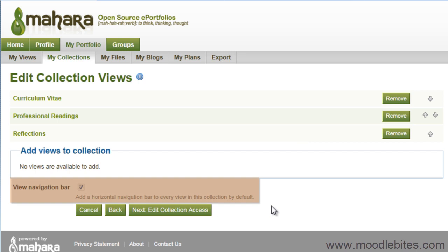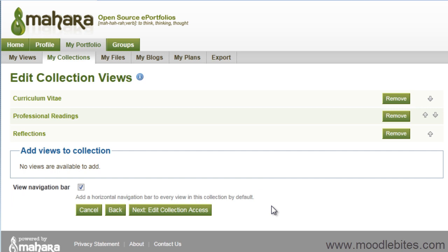This option down the bottom adds a horizontal navigation bar to every view in the collection, so that you can easily switch between the different views. You can choose to remove this and add navigation manually using the navigation block as described in the General Blocks video.